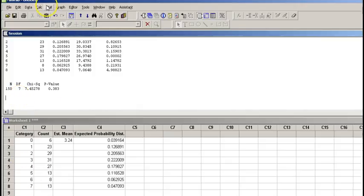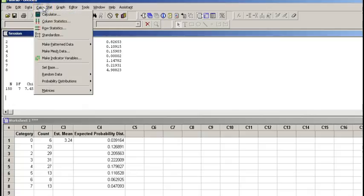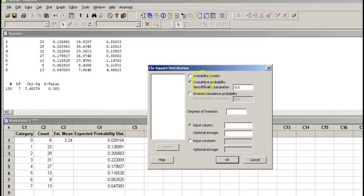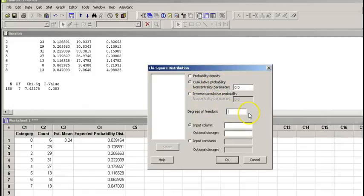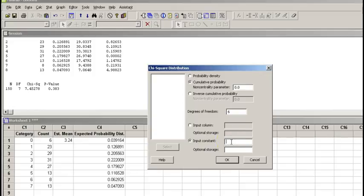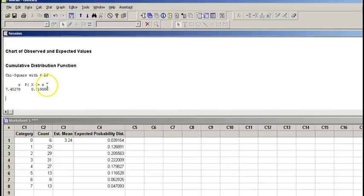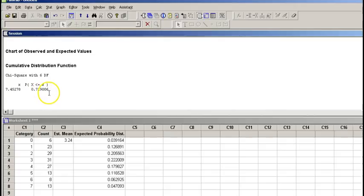To do that, we are going to go to calculator, probability distribution, and chi-square. We are going to make sure the cumulative probability is checked. Degrees of freedom, we are going to make the adjustment and put 6. On the input constant, that is the value of our chi-square score, which is 7.45278. So the cumulative probability is 0.719. This is to the left of our chi-square probability distribution.